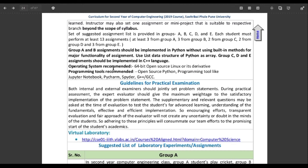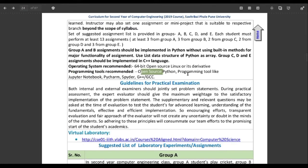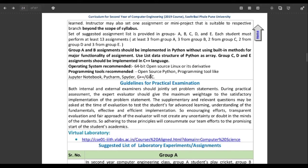As per the recommendation, I have a Linux distribution called Linux Mint. For the programming tools recommendations, open source Python programming tools like Jupyter Notebook, PyCharm, Spyder, G++, and GCC are recommended. Open source Python, G++, and GCC are pre-installed in the Linux distribution, so there is no need to install these. But we would need a text editor. So let's just set up everything we need in the next video.